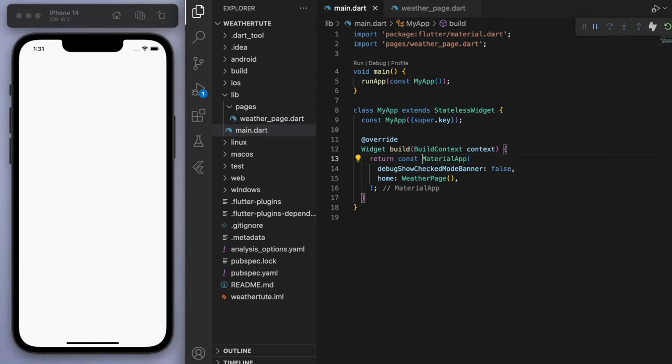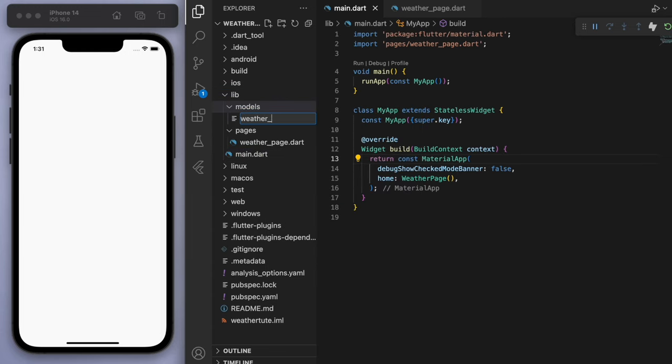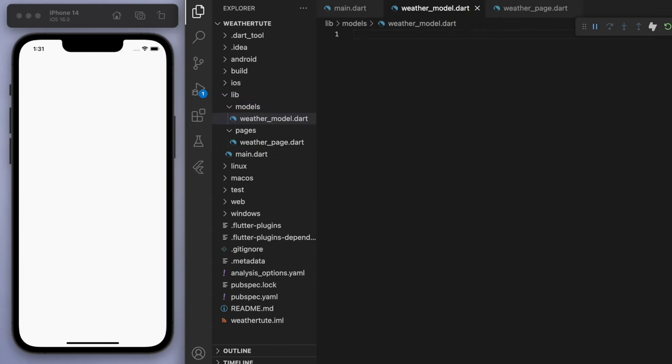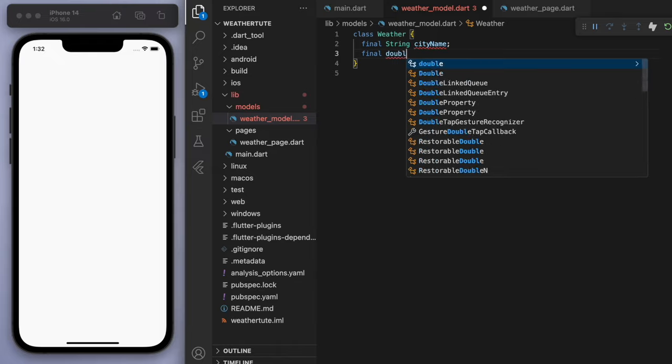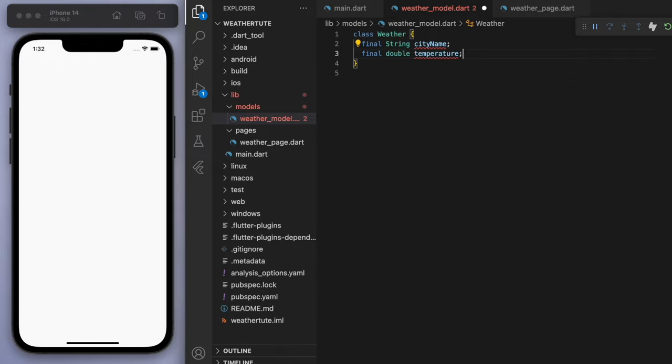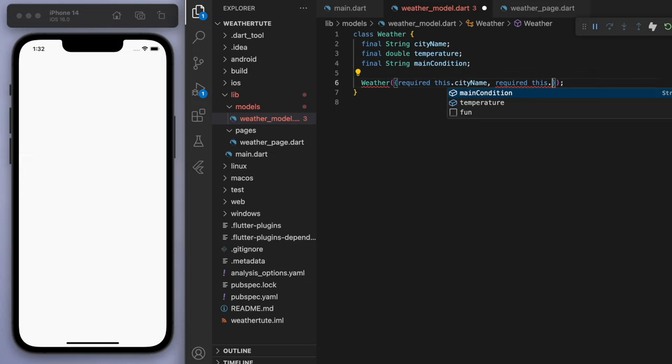Now, the very first thing is to create a weather model. So if we just create a quick class here, if we think about any particular weather, let's say we want three things. I want to know the city name. I want to know the temperature. And also maybe the main condition, like if it's cloudy or sunny or whatever.